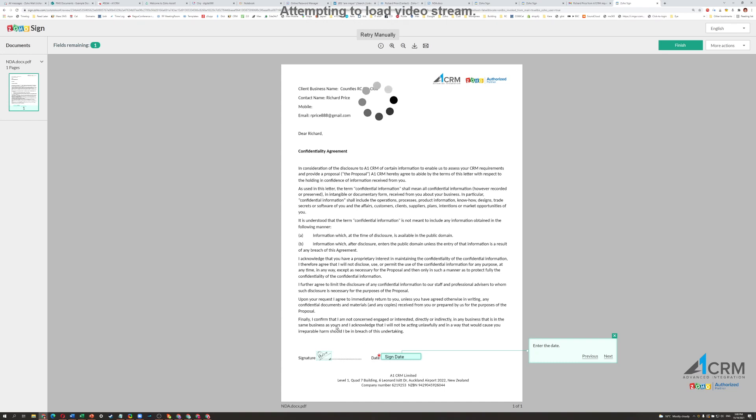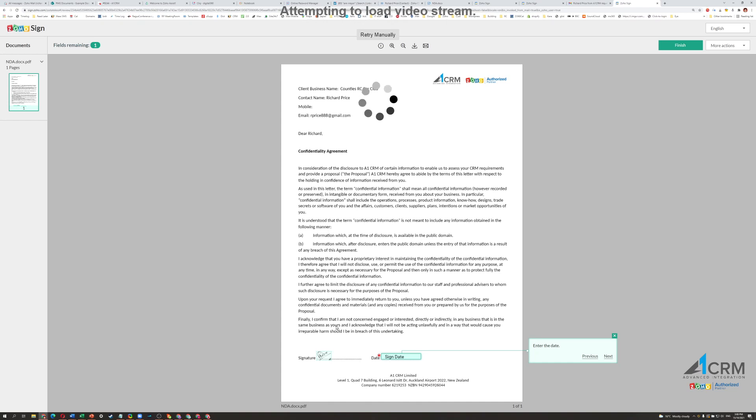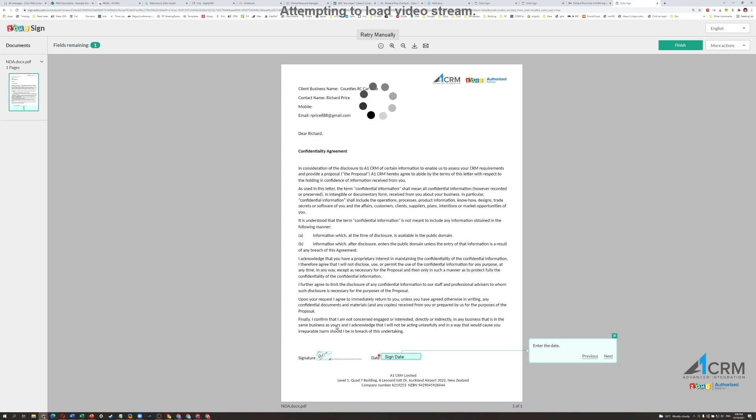...and they'll be given some other options. Things like you can just type, and it'll have different handwritten fonts and that kind of stuff. Or you can upload an image of your signature. Or you can just scribble on the screen using your mouse or, if it's a touch screen, your finger or a stylus.